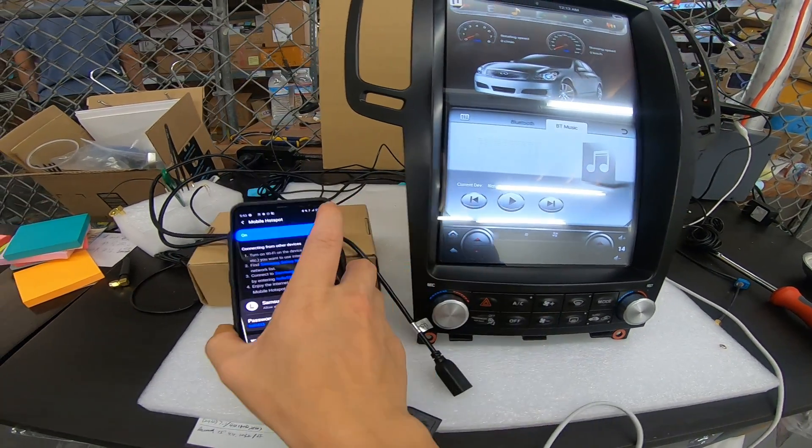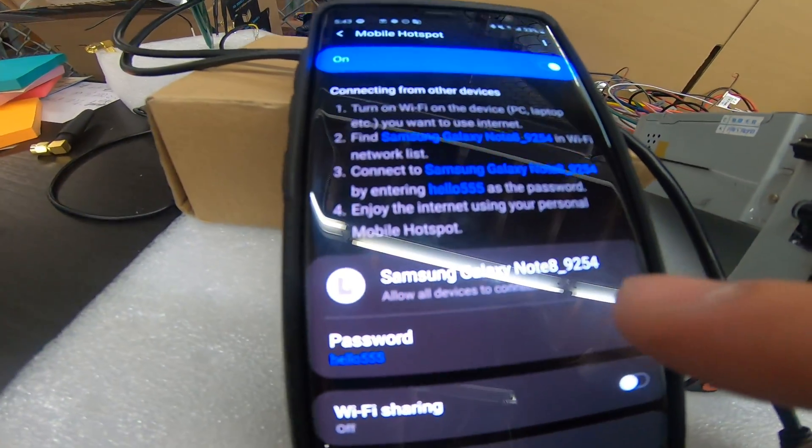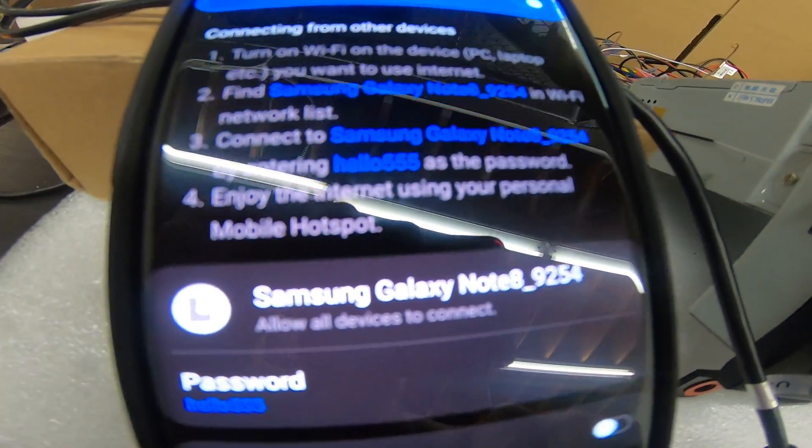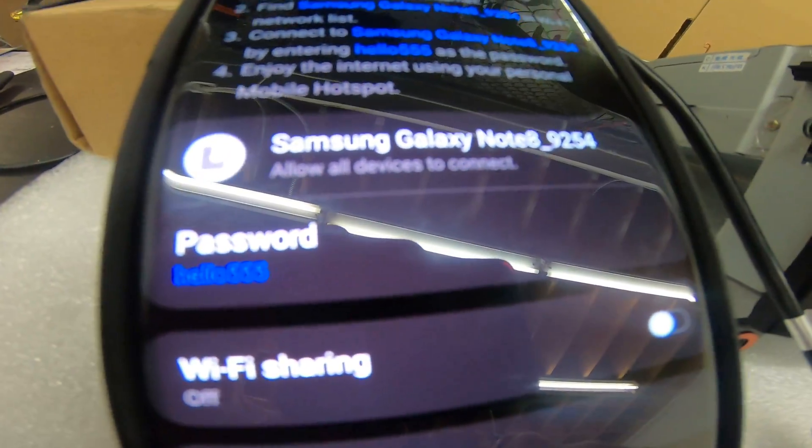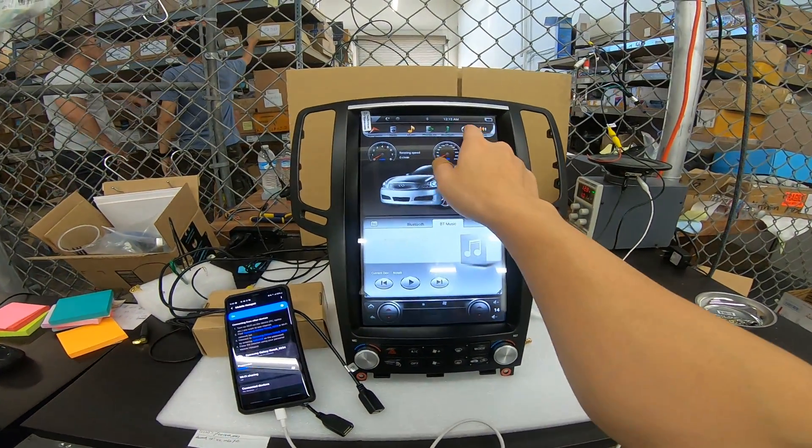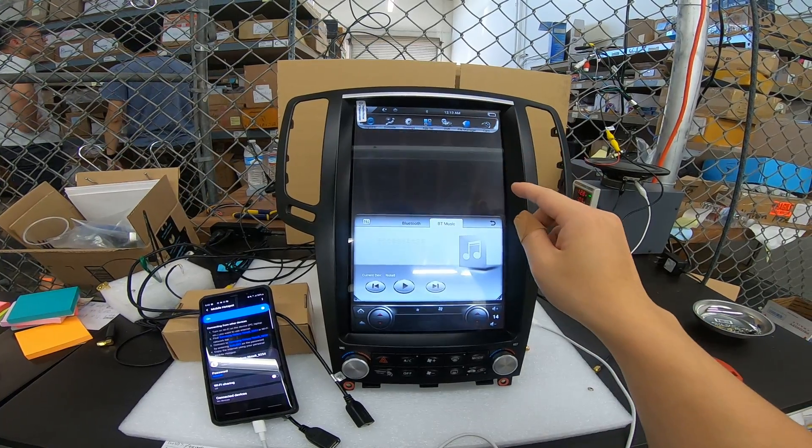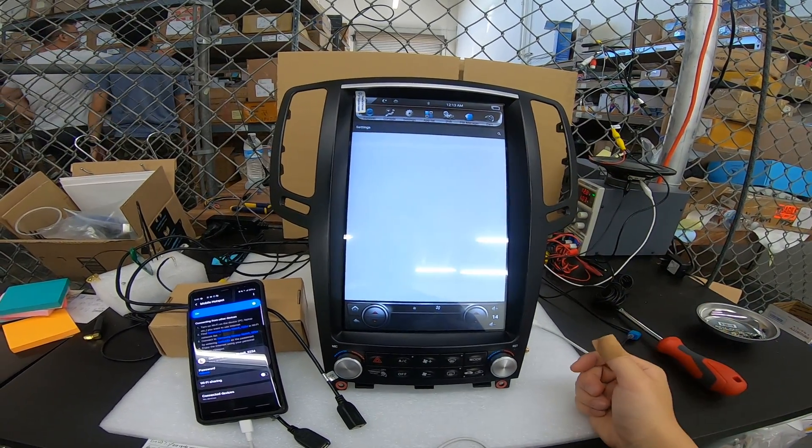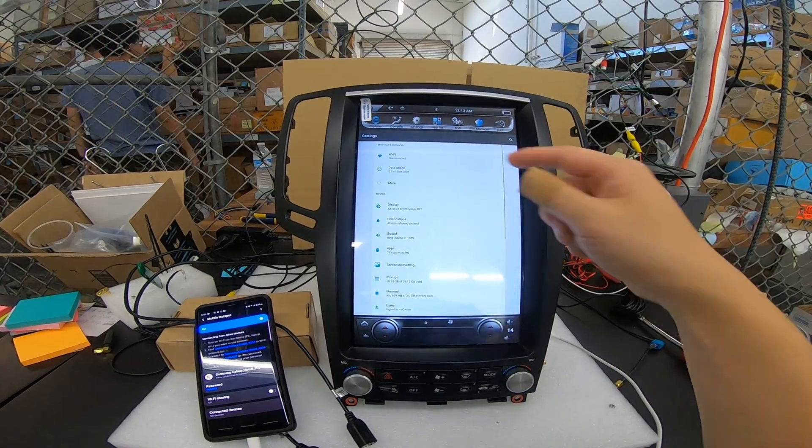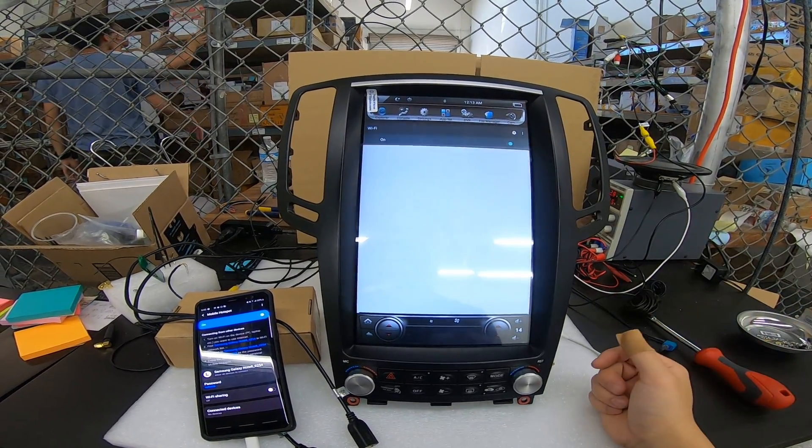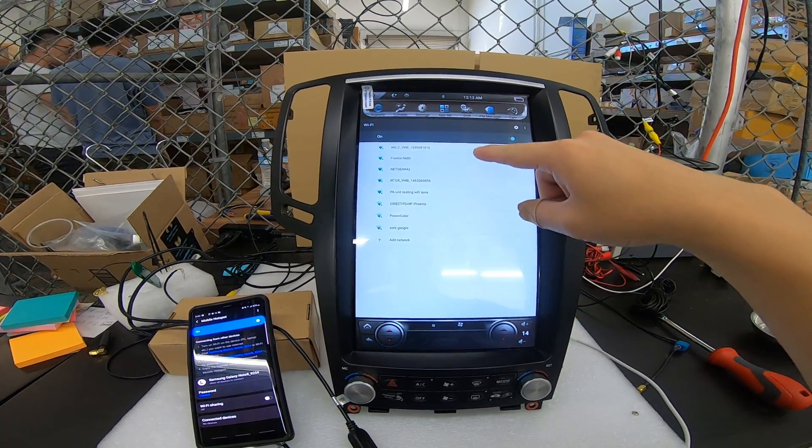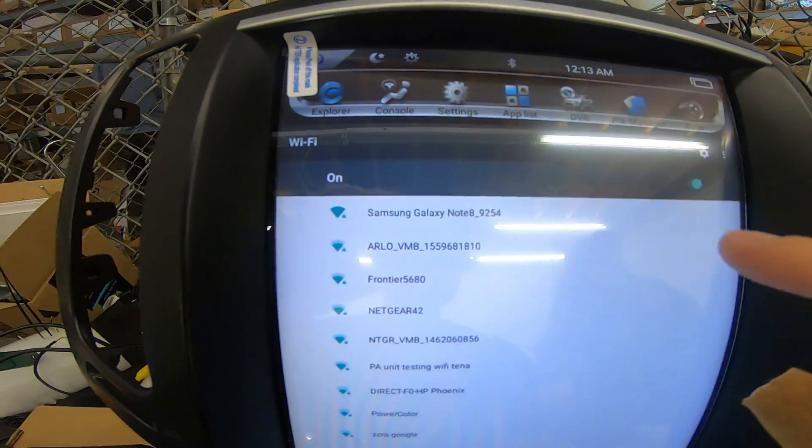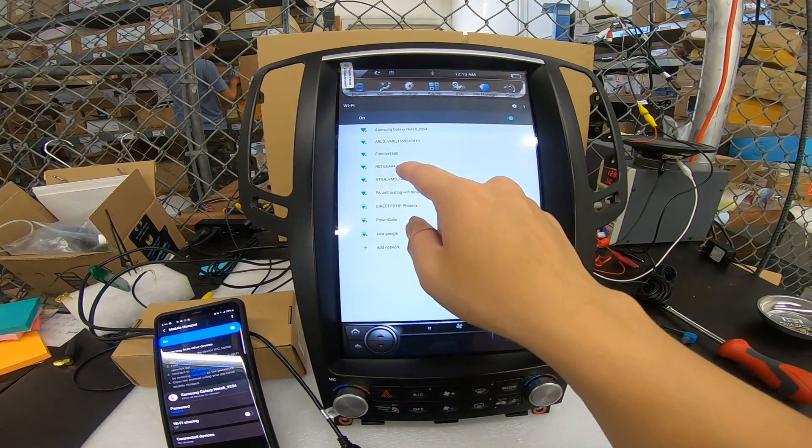Now that mobile hotspot is on, we can press mobile hotspot. You can see my device is called Samsung Galaxy Note 8 9254. The password is hello555. On our unit, if I go to settings, then I go to more settings. I should be able to go to Wi-Fi. And my unit, my phone should pop up here. Samsung Galaxy Note 8. If I connect it.